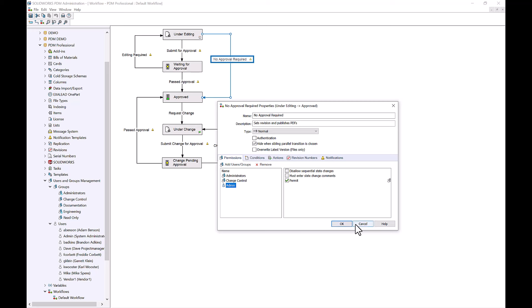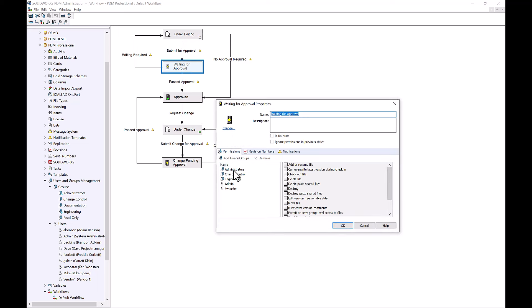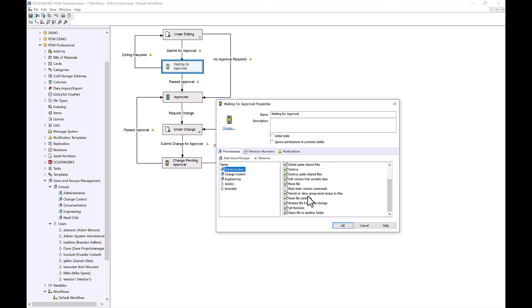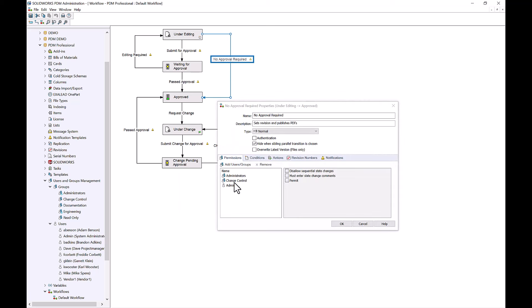We've seen transition permissions, and we also have state permissions as well. If I were to open up one of these states, I can see each group that is applied here and all of their state permissions. These are very similar to our folder permissions — things like Must Enter Version Comment and Read File Contents. So we're really allowed to lock down not only what can people see or manage inside of the file explorer, but we can also manage who is allowed to use which part of our approval process.